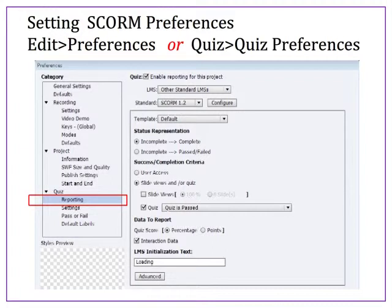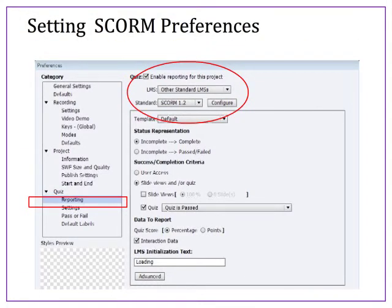To set your preferences in Captivate, click on Edit Preferences or Quiz Preferences — either way will get you to the next window. Be sure to look on the left column and select Reporting from the categories. Then select Enable Reporting by clicking the checkbox, and choose the SCORM version from the version drop-down list that you wish to use. The version chosen should be consistent with your LMS requirements; the most common is SCORM 1.2. If you did not select Enable Reporting in the first step, many of your options will be grayed out and unavailable.